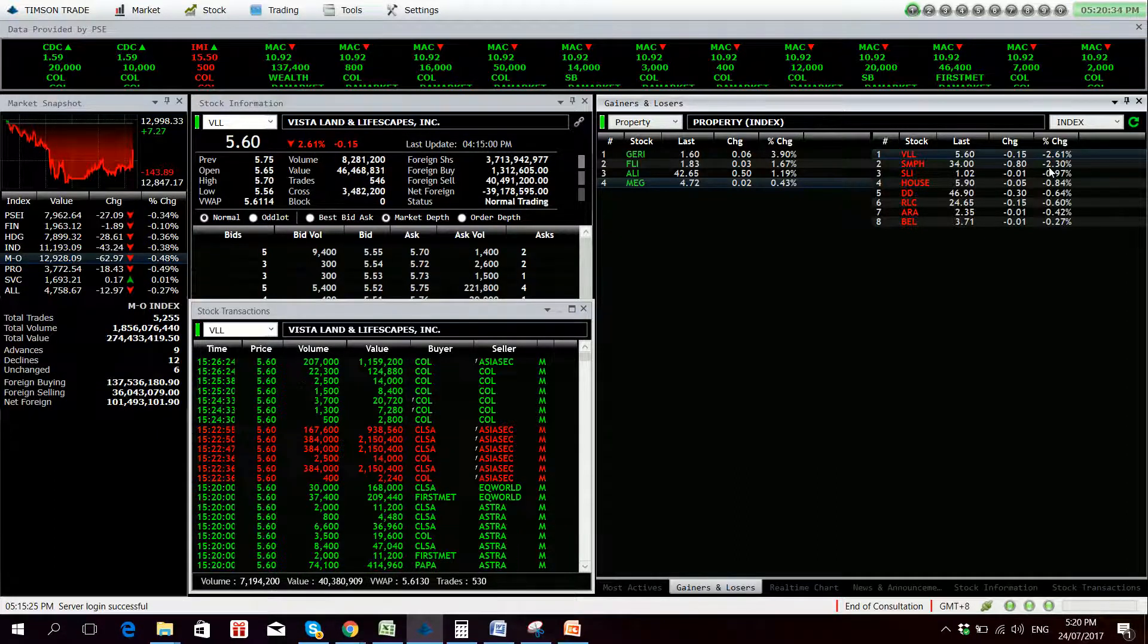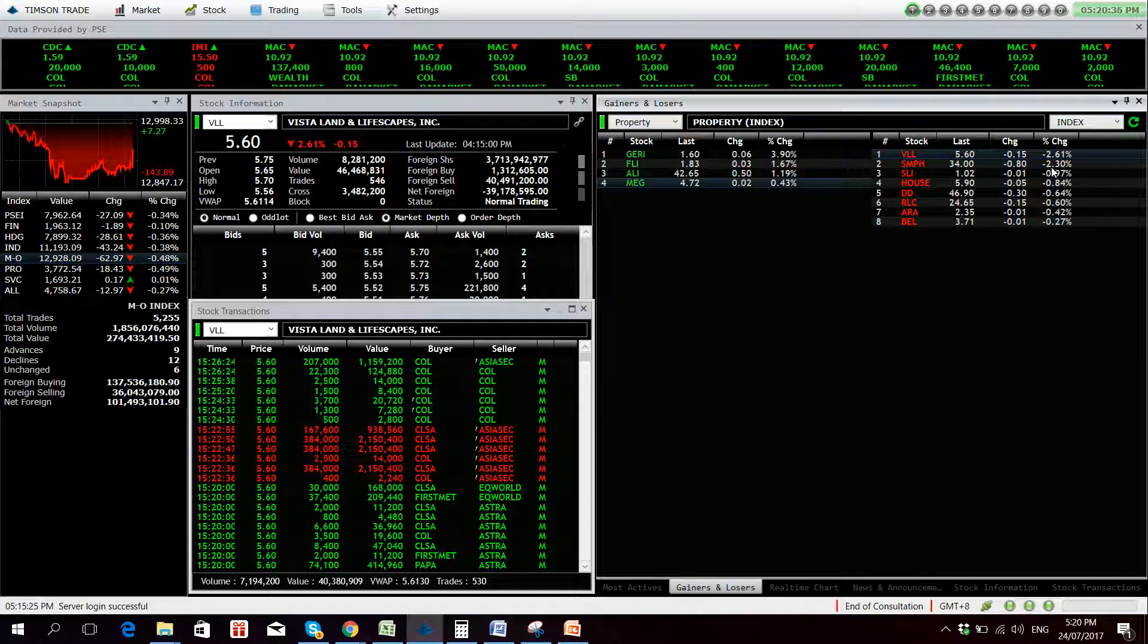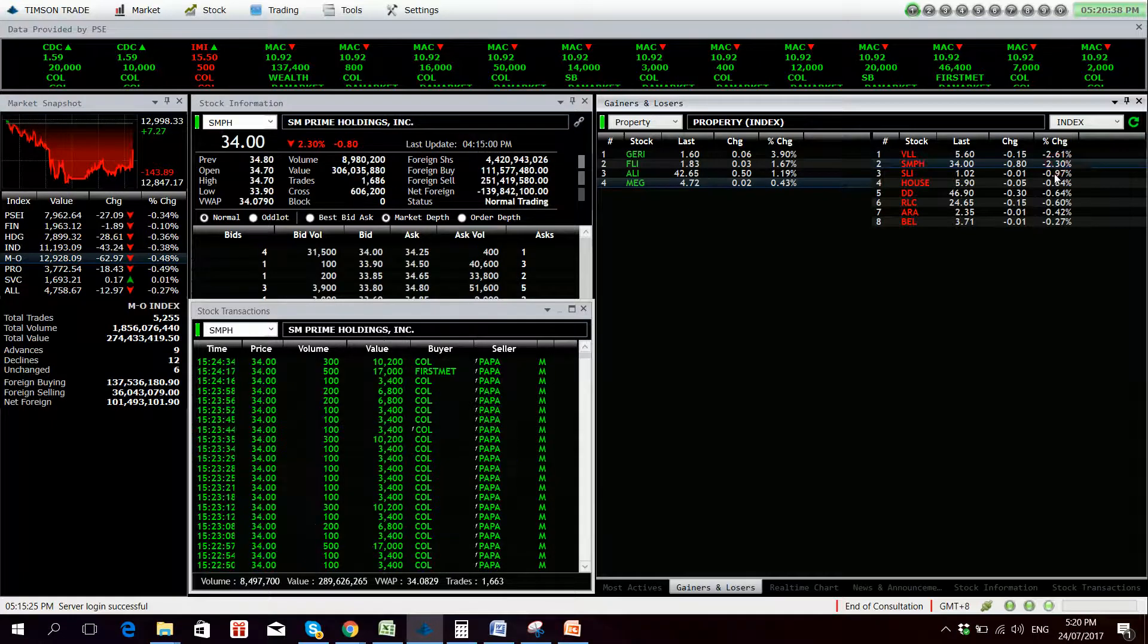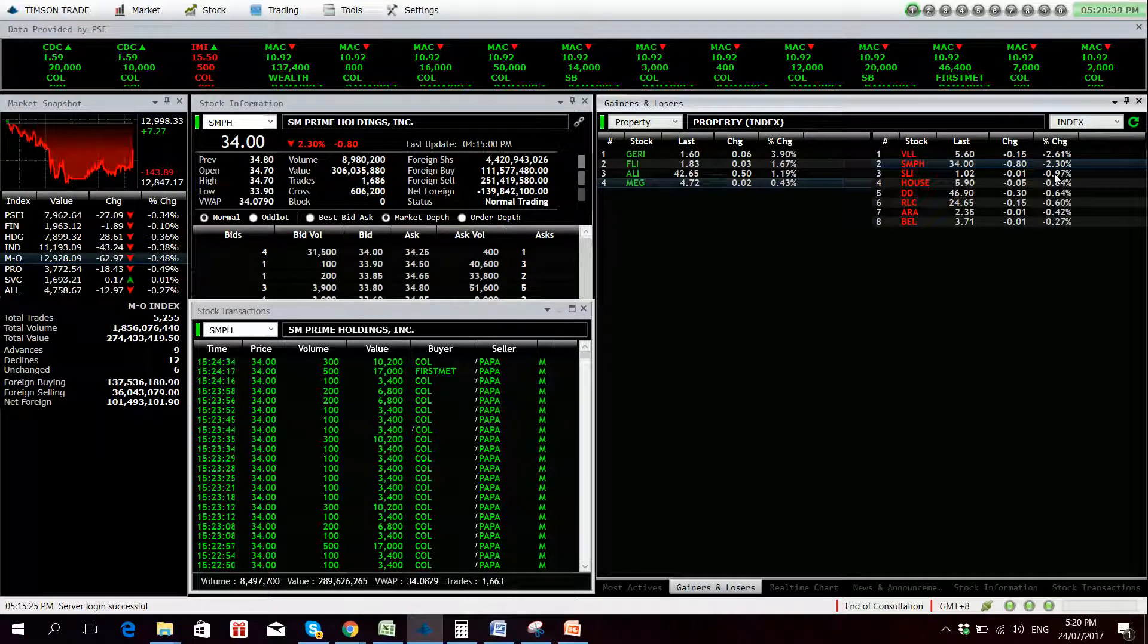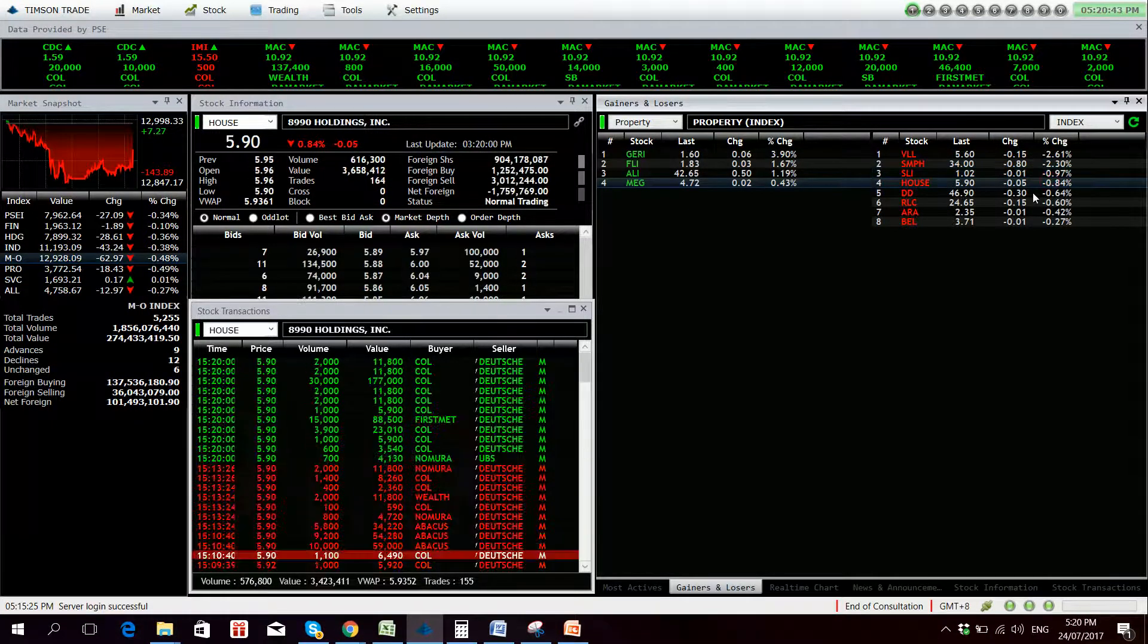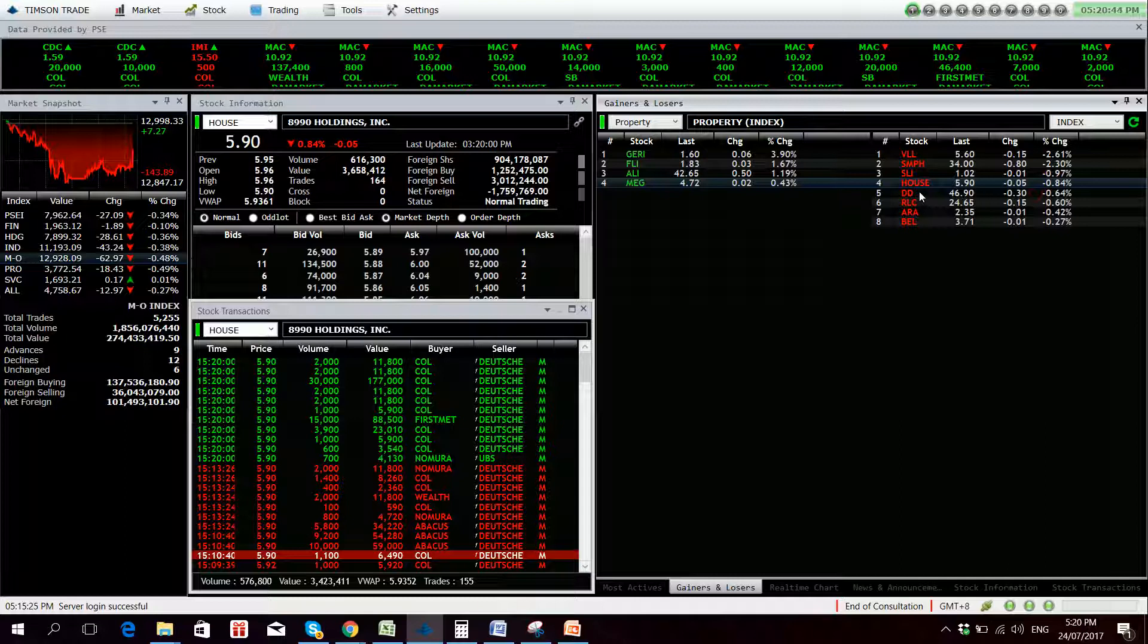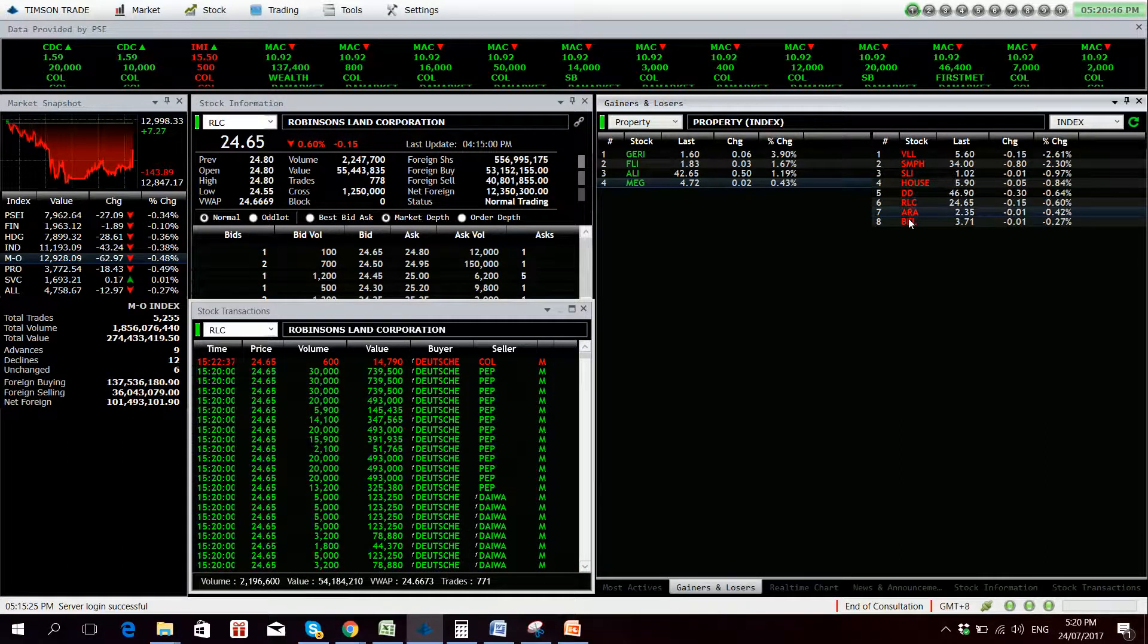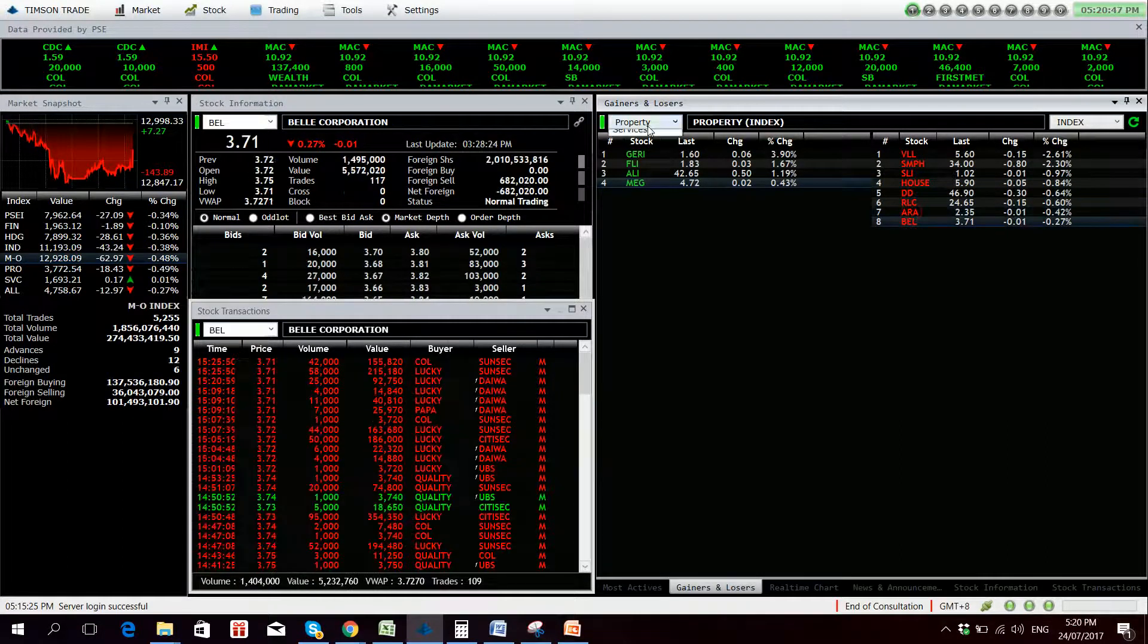Losers, you have VLL, SMPH down big time with 139 million net foreign selling, SLI, House, Double Dragon is also down for the day, RLC, Araneta, and Bell.